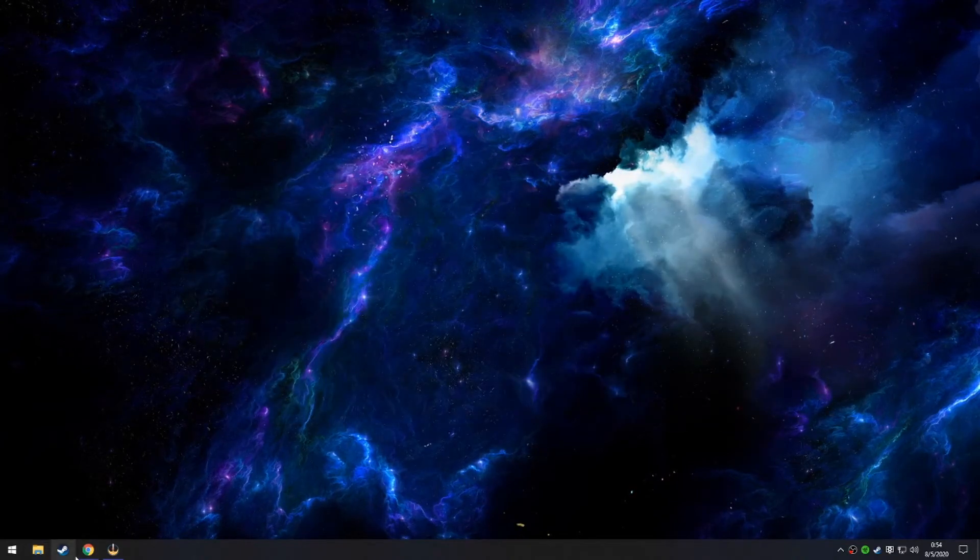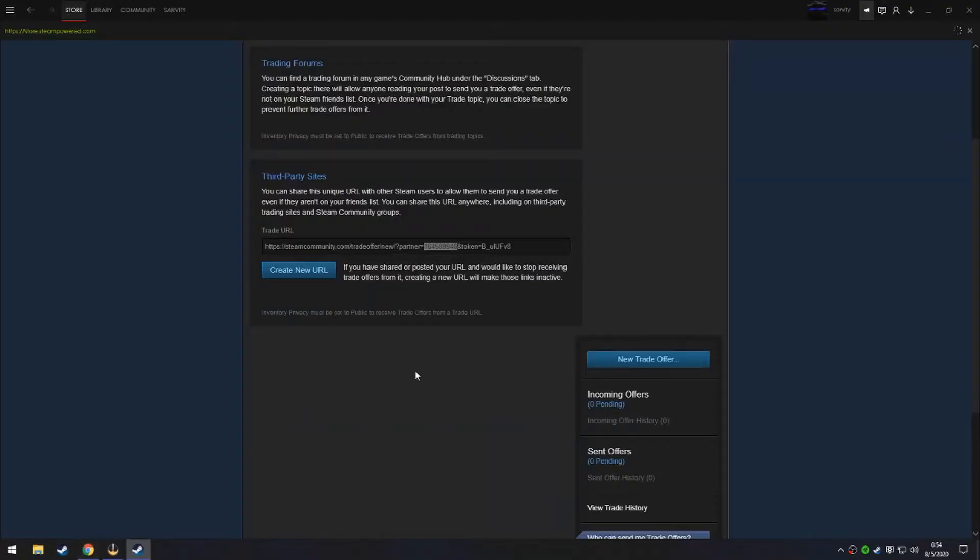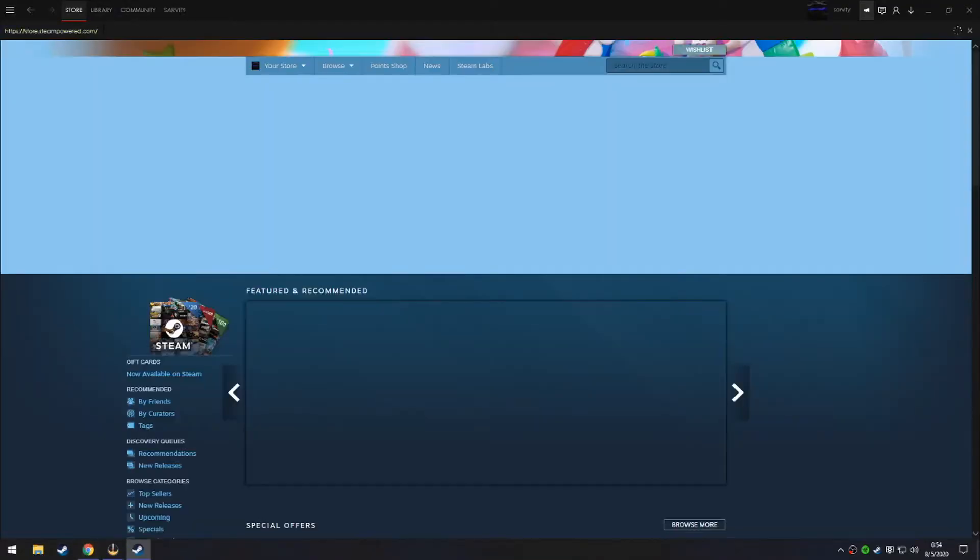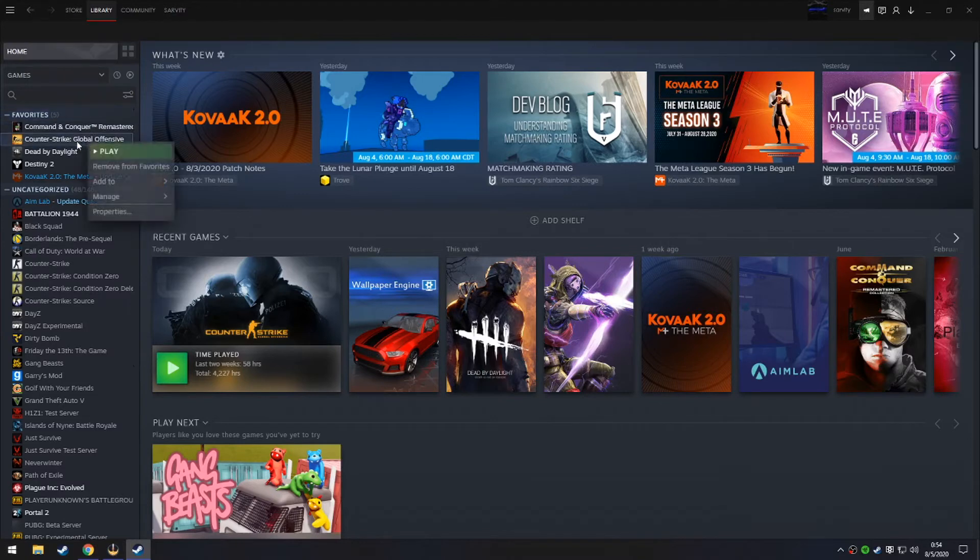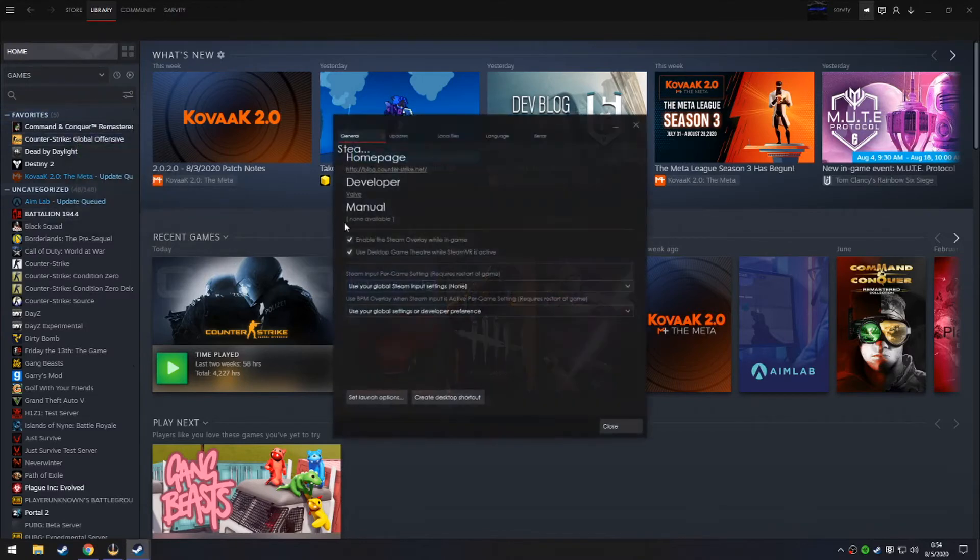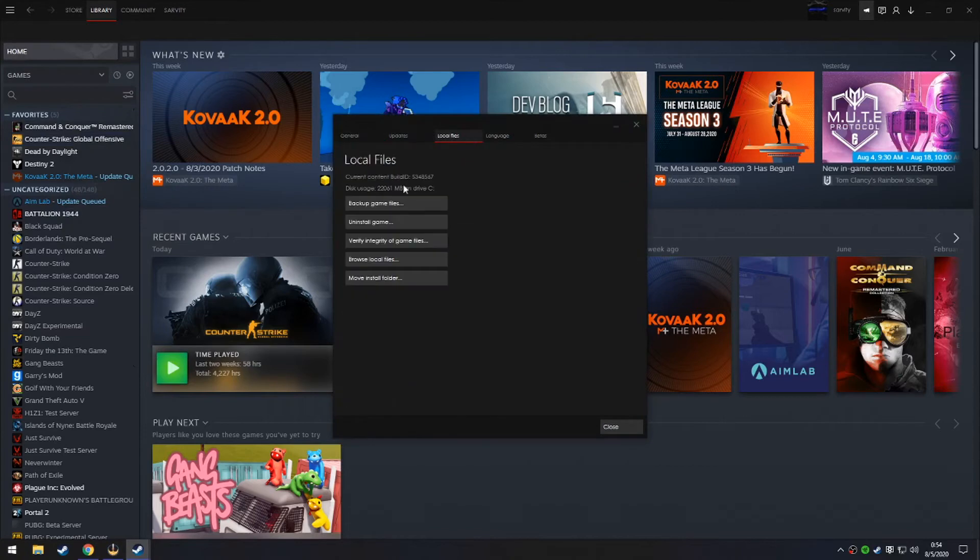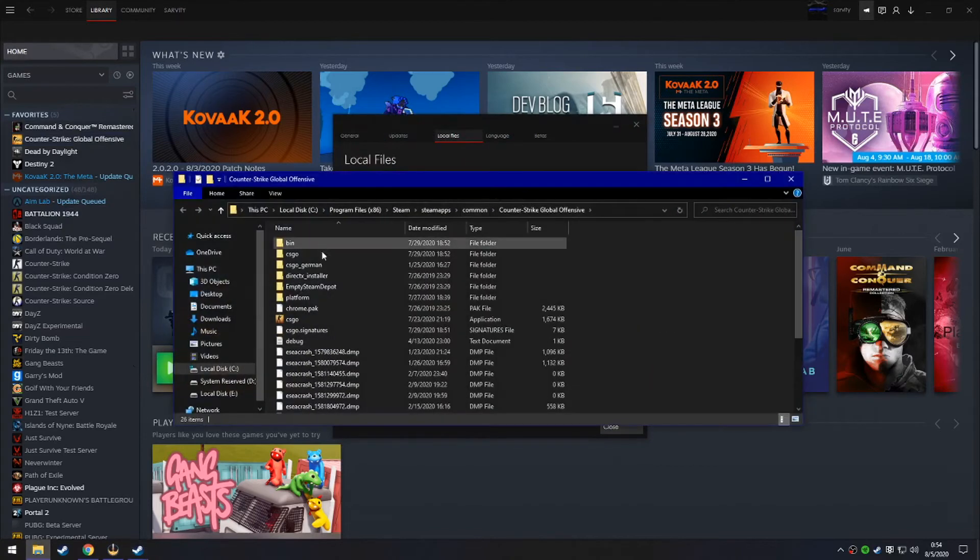Alright. Now that we're done with that, I'll show you the other way to put the config file. If you don't like that spot, what you can do is also go to right click Counter Strike in your library. You can go to properties, local files, and then browse local files.